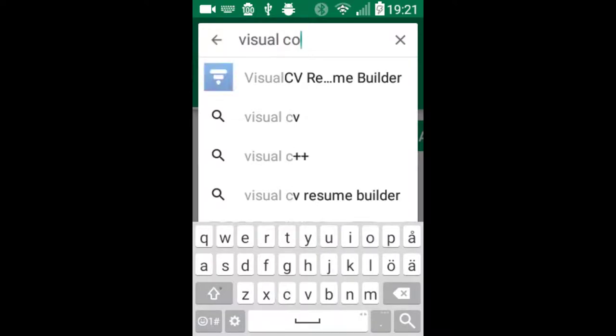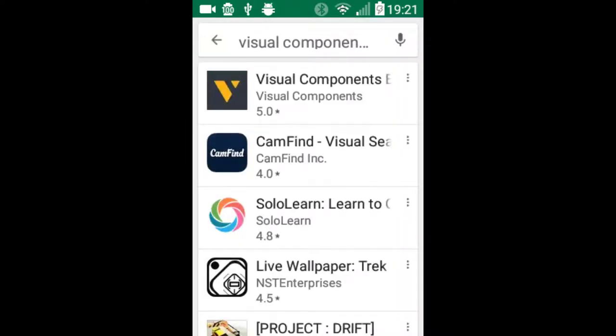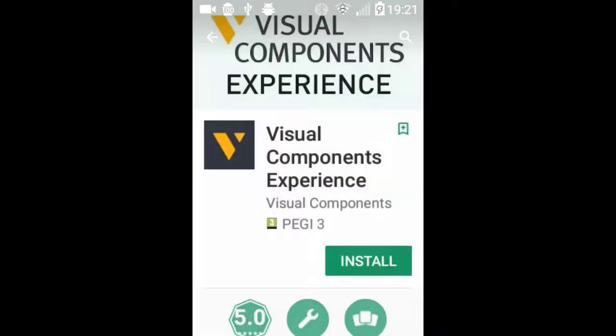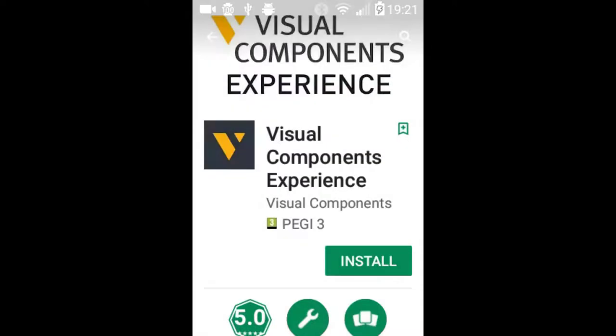I will start by going to the Google Play Store and searching for Visual Components Experience. In this case, I'm looking for the mobile viewer, which allows me to view those VCAX files. So there's the app. I will now click install and then click accept.